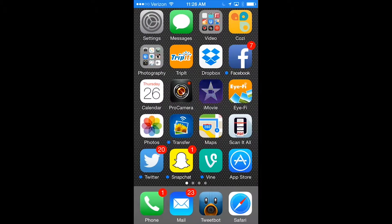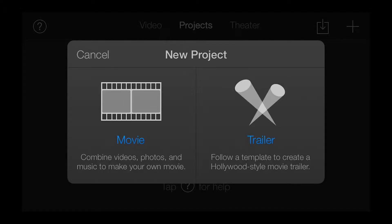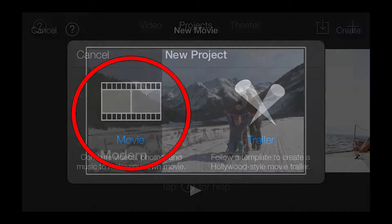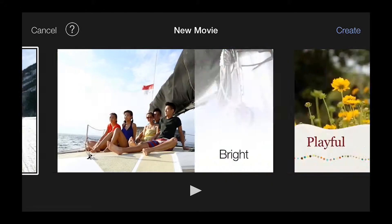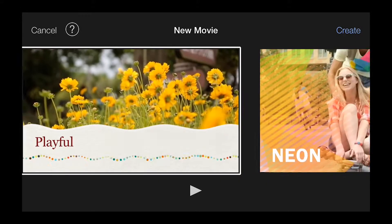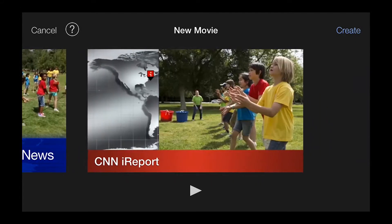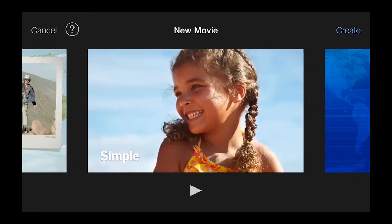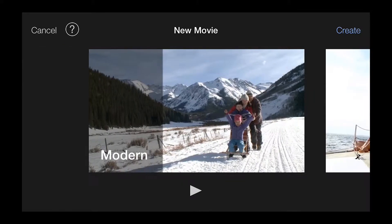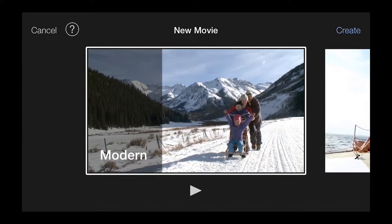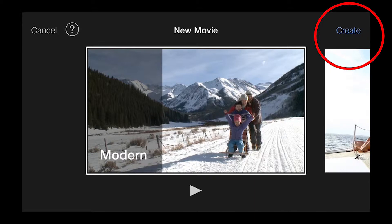To begin the editing process, launch iMovie. The first screen you will see is the New Project splash page. Begin by pressing the Movie button on the left. You'll be directed to a page of themes. Feel free to explore the options here, but for my purposes, I'm going to keep it simple and use the Modern theme.